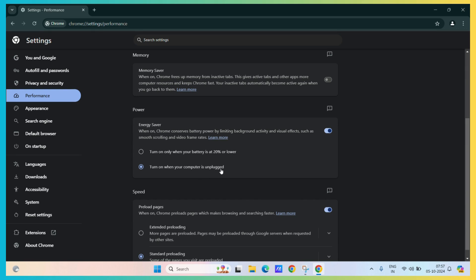So, it basically means whenever your computer is not on charging, it will automatically turn on the battery saver.